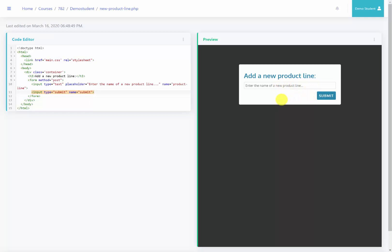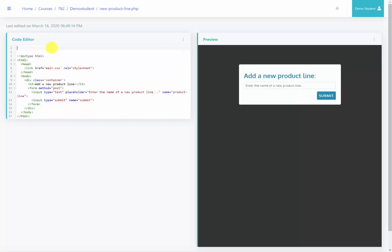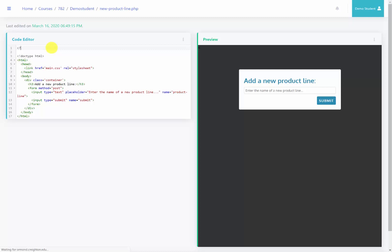At this point we should ask ourselves: do we have any dropdown menus that need to be populated from the database? If we do, we need to start the PHP and create the query that would populate the dropdown menu. But as you can see here, we don't have that. So all we need to do is create the PHP that would insert the new product line. Let's go to the top of the page and create that PHP.